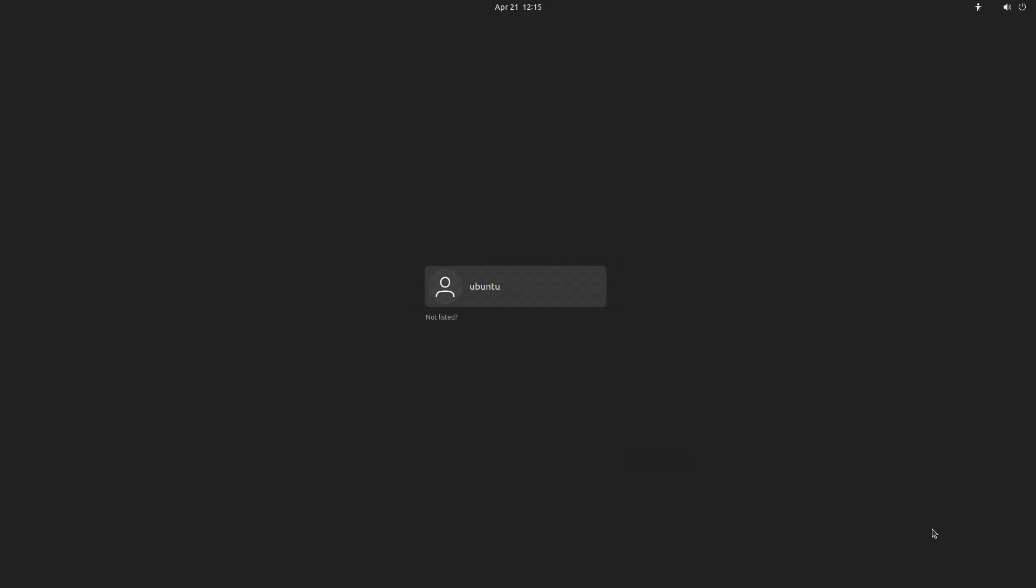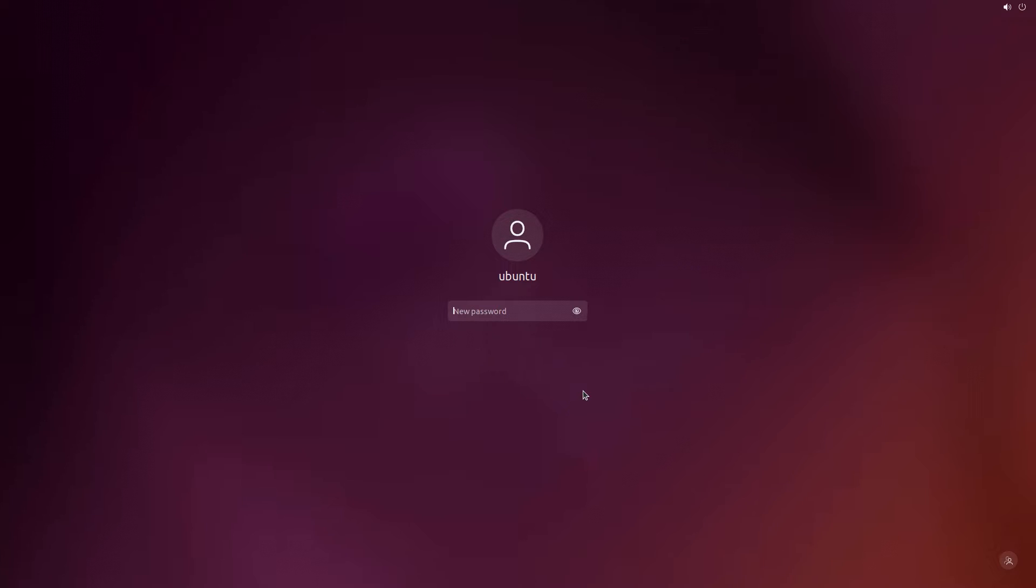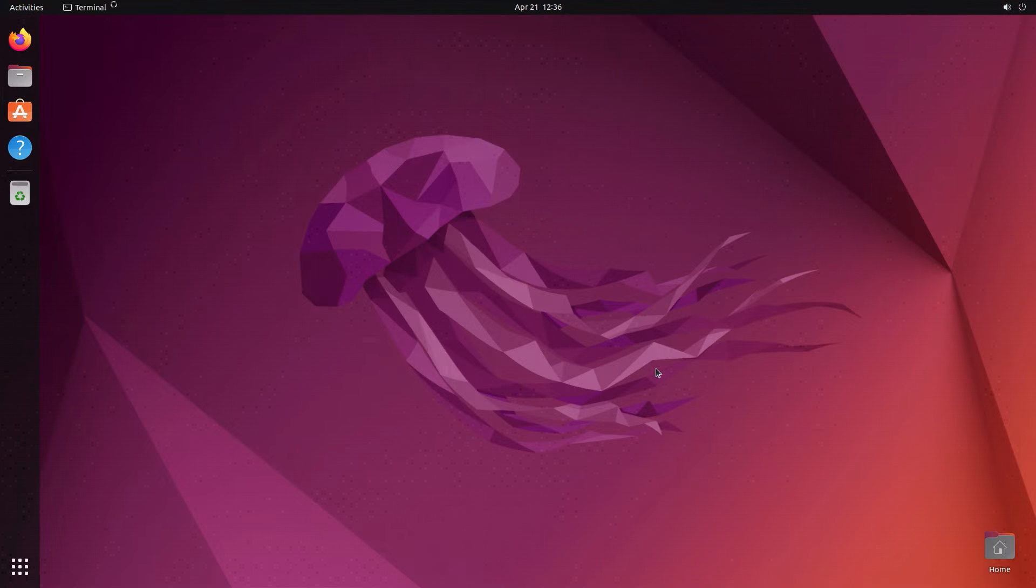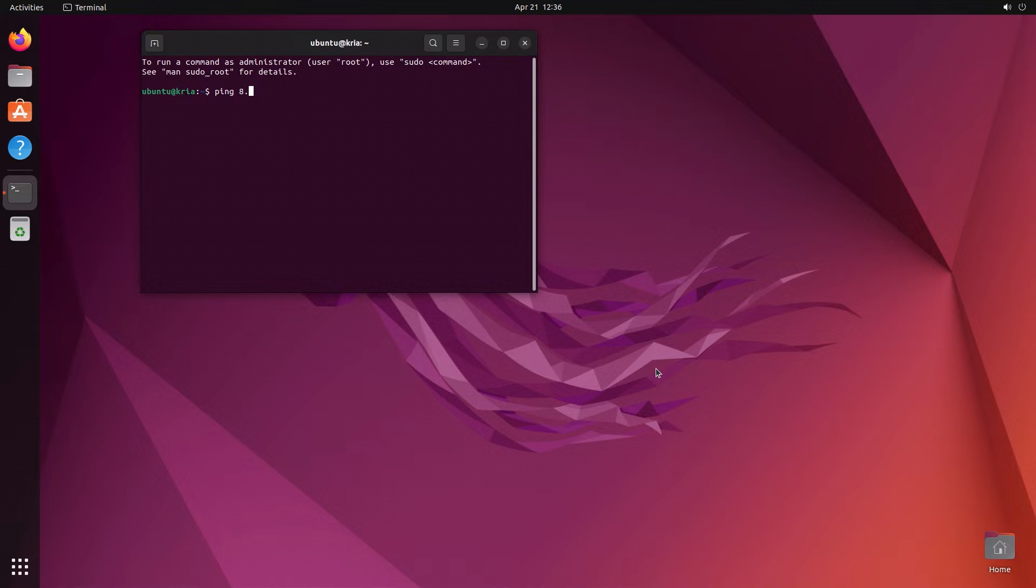Enter ubuntu, all lowercase, for both the username and the password, which you'll need to change either immediately or the next time you boot up. We're going to check for internet access using ping. We need signal to download the materials for these demo applications.